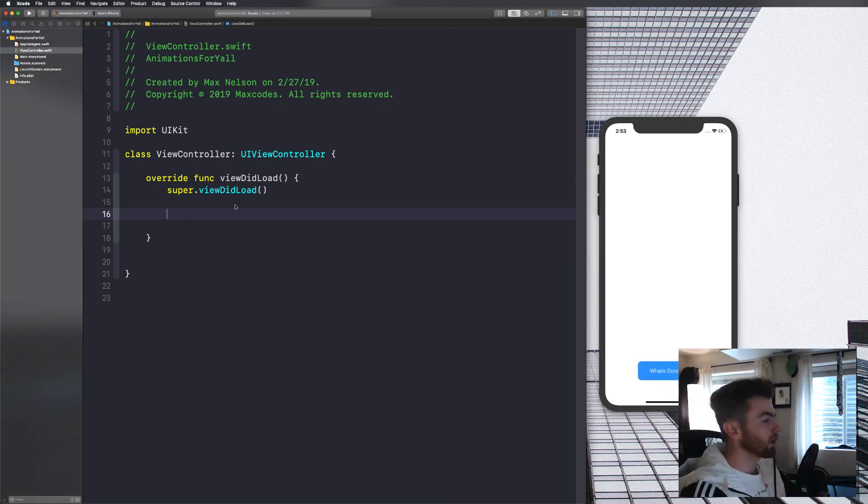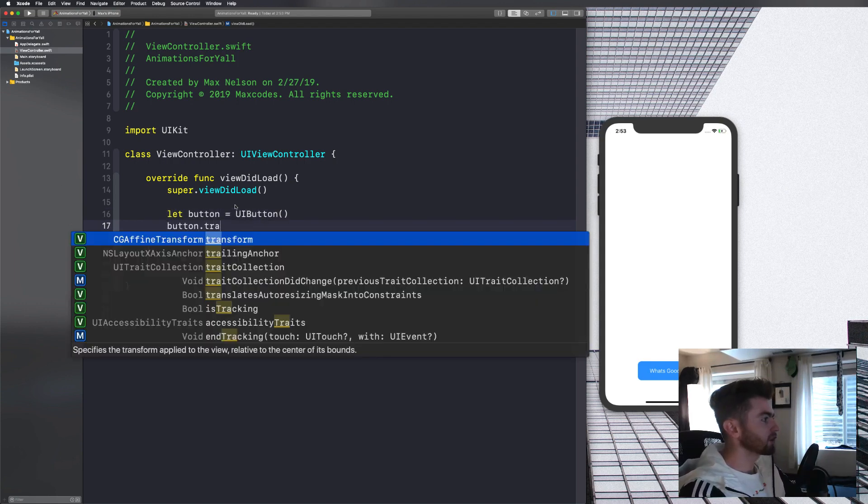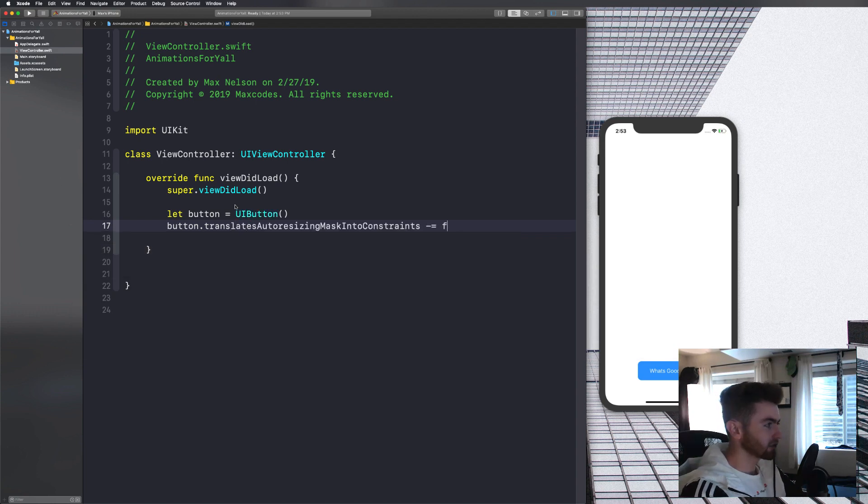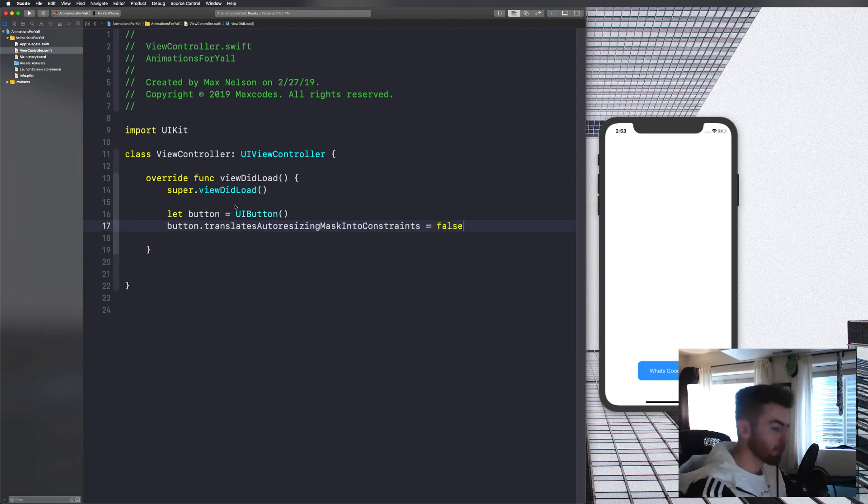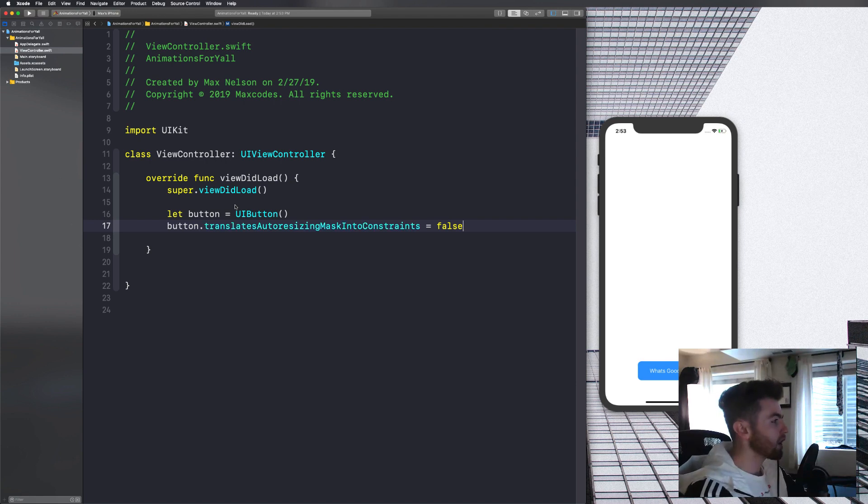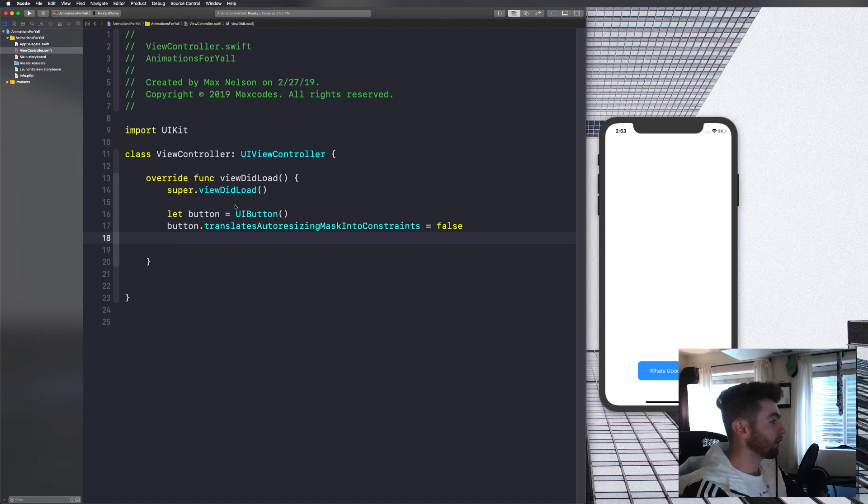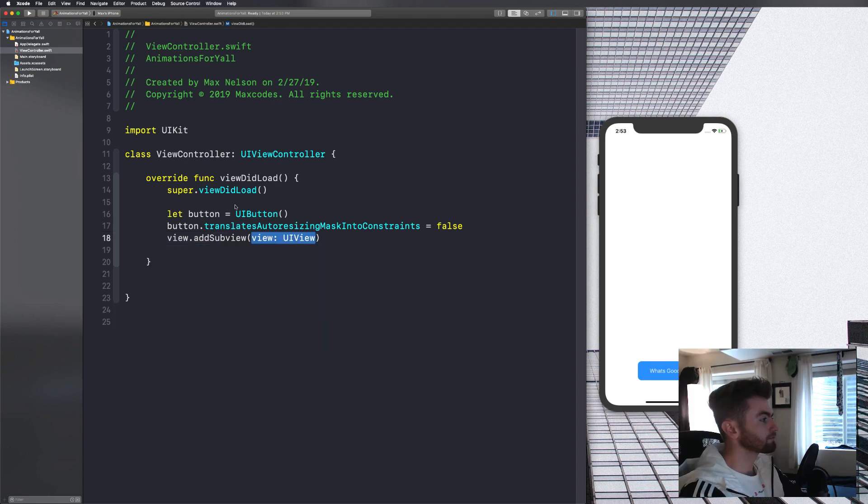So what I want you to do is create a button. We'll say let button is equal to UI button. And then we'll say button dot translates auto resizing mask into constraints is false. Now, the reason we're doing this is so that we can use programmatic auto layout and not use nasty frames or storyboards. So let's go ahead and let's set that. And then let's put it on our sub view. So we'll say view dot add sub view button.